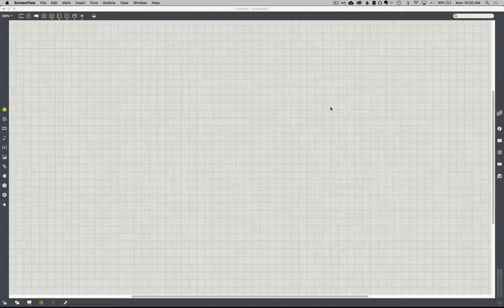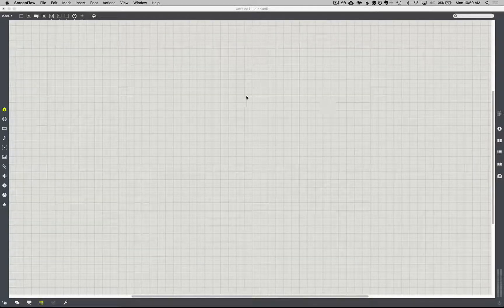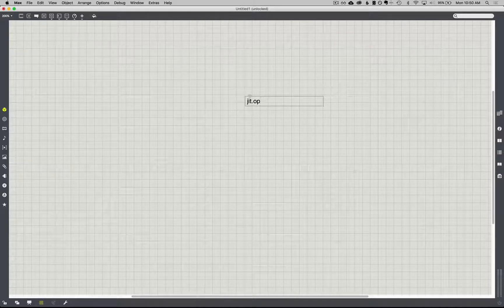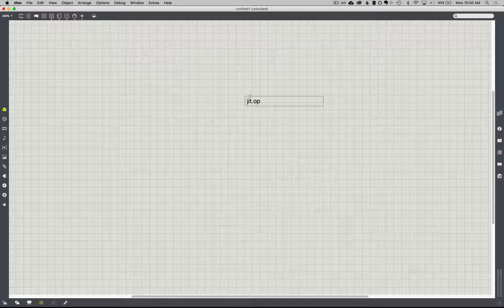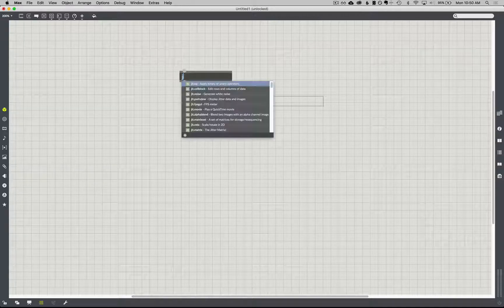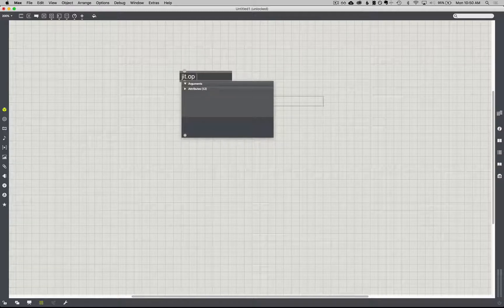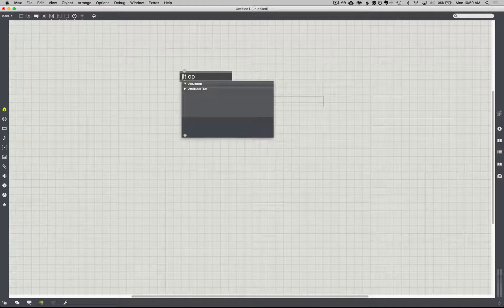Hey everyone, so we're going to look at the JIT-OP object today — the op — and what we're talking about is a mathematical operator. JIT-OP is basically an object that allows us to compare and enact mathematical operations against two matrices, or one value against multiple matrices.